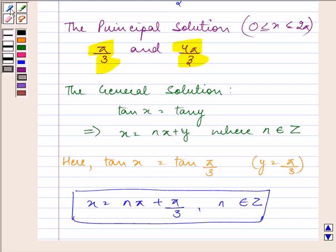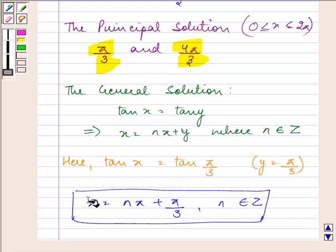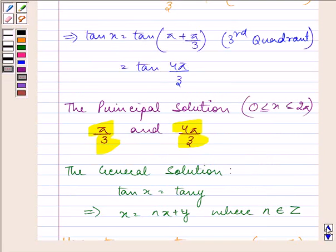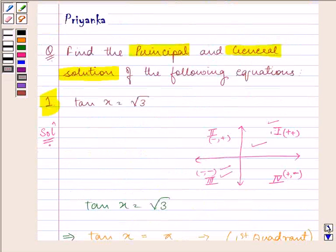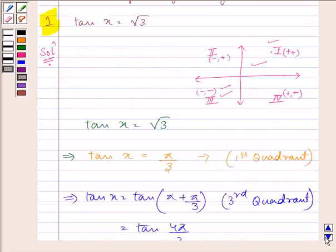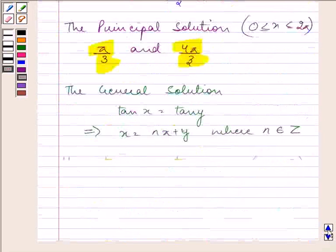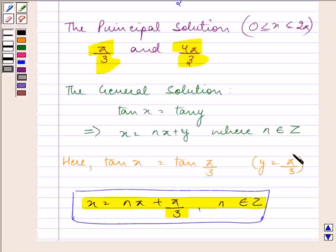So this is the principal solution and this is the general solution we were supposed to find. Whenever you are given a value, think about whether it is positive or negative and in which quadrants it will lie. Then find the values in those two quadrants — that forms your principal solution. For the general solution, refer to the theorem explained. Bye for now!